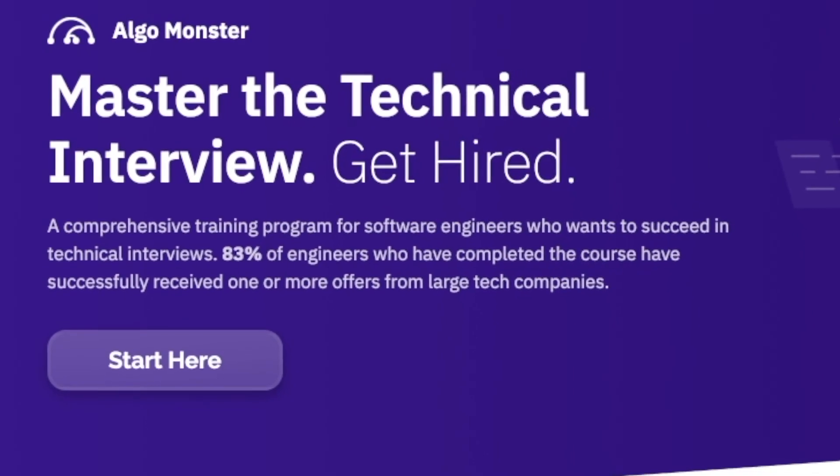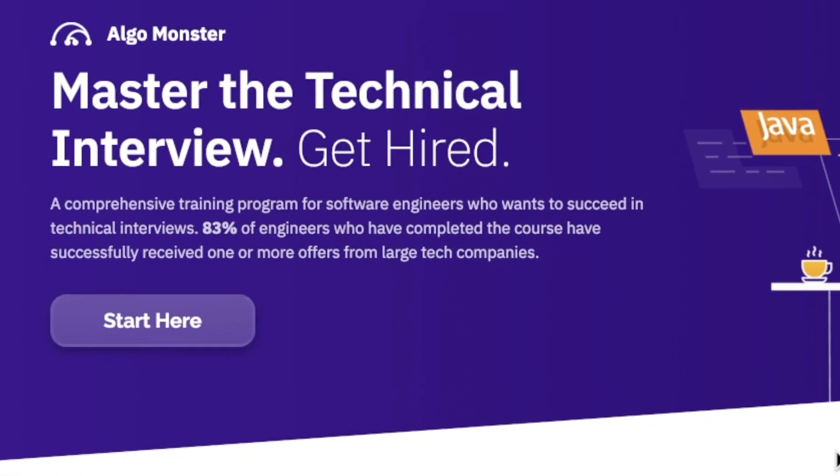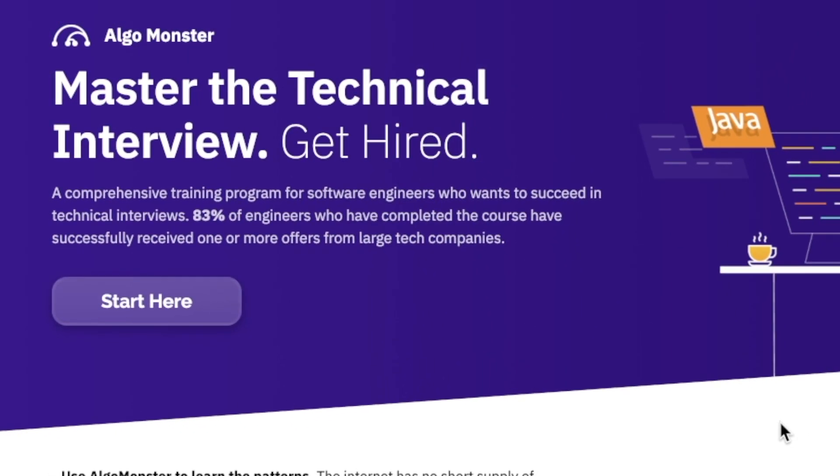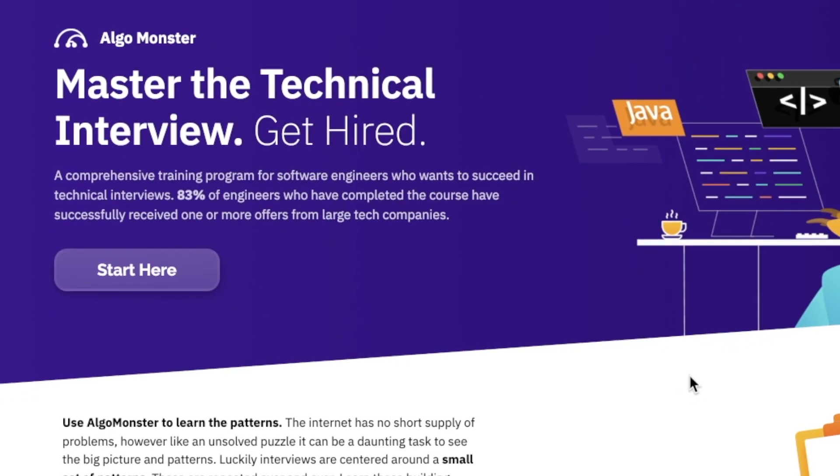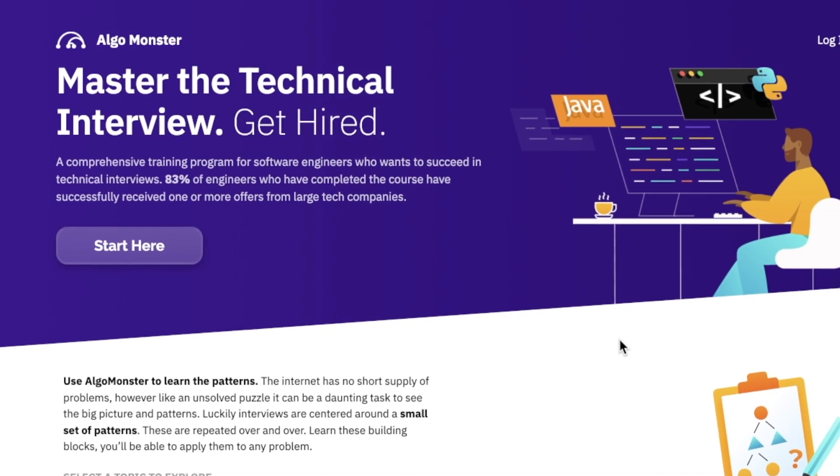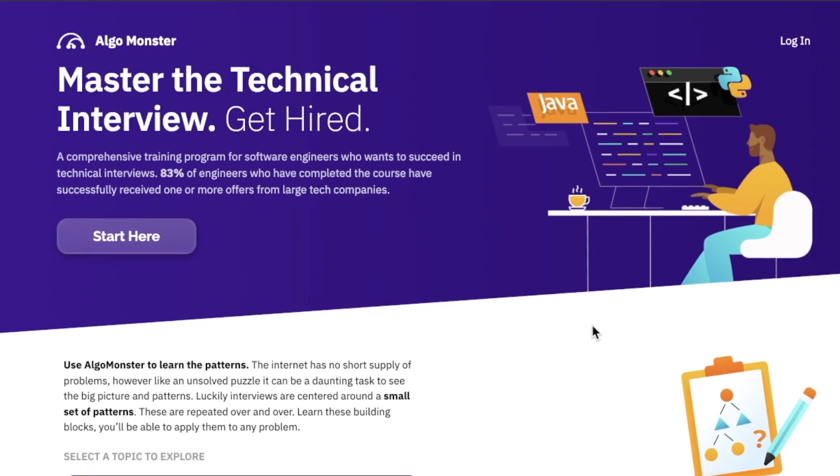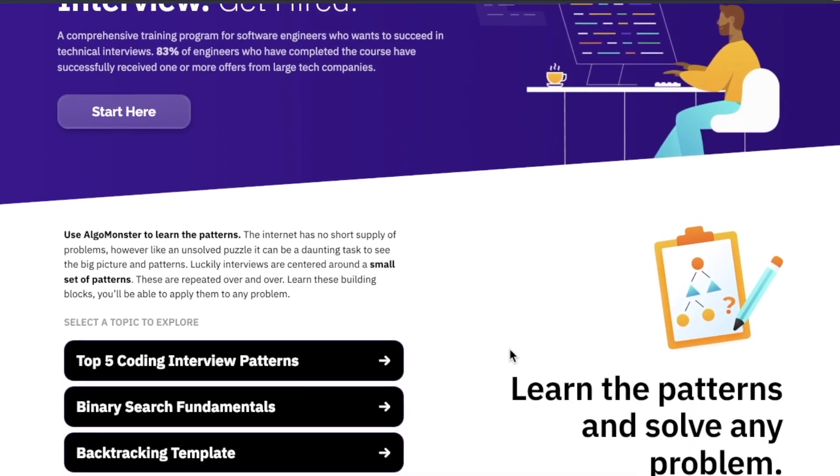Hello everyone, in this video we are checking out AlgoMonster, another FANG prep platform for those aspiring FANG level software engineers.